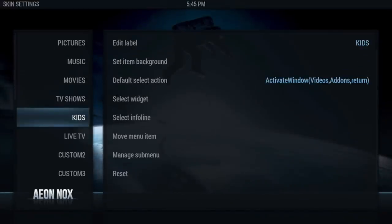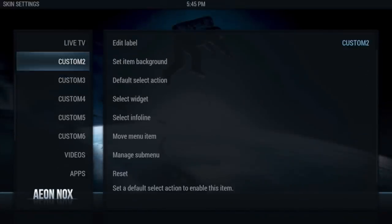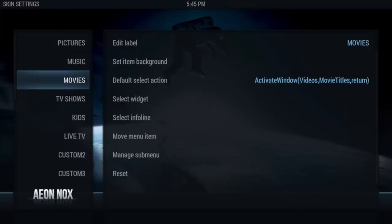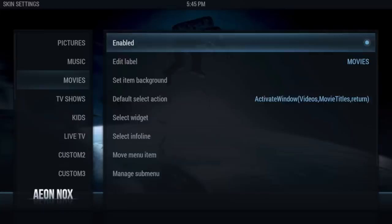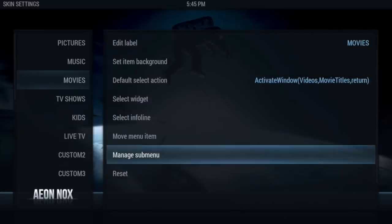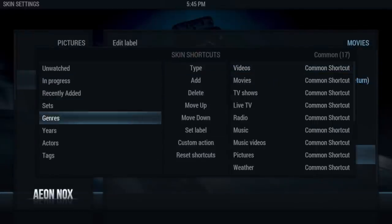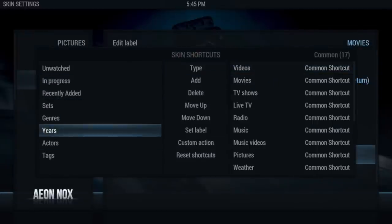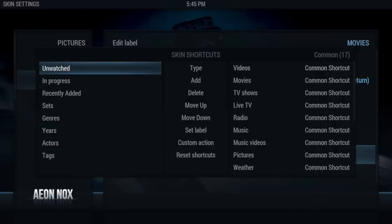You can actually change all these custom ones to whatever you want. Now we're going to go to Movies — we're going to keep the default action on it and leave all this defaulted. Then go straight down to Manage Submenu. They have all these items right here, but since we're not doing Add to Library, we're going to delete each one.